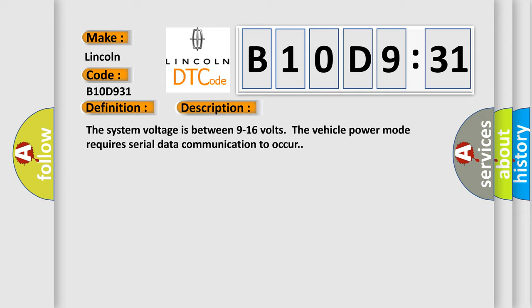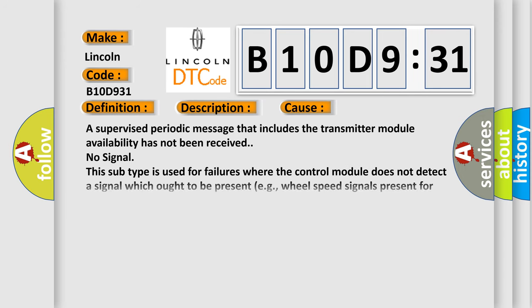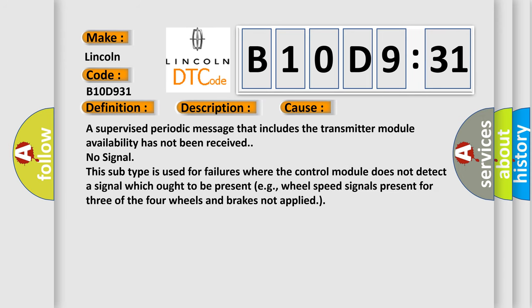This diagnostic error occurs most often in these cases. A supervised periodic message that includes the transmitter module availability has not been received. No signal. This subtype is used for failures where the control module does not detect a signal which ought to be present, e.g., wheel speed signals present for three of the four wheels and brakes not applied.